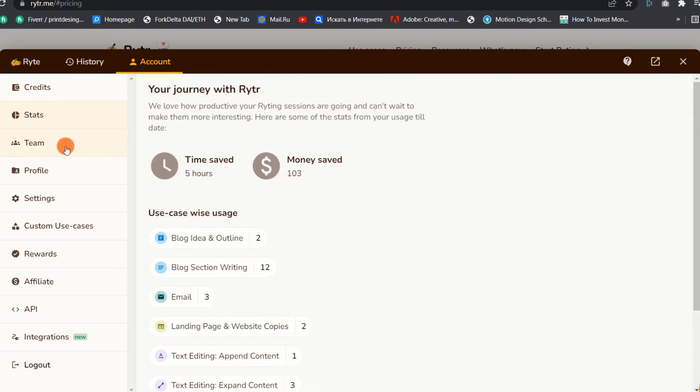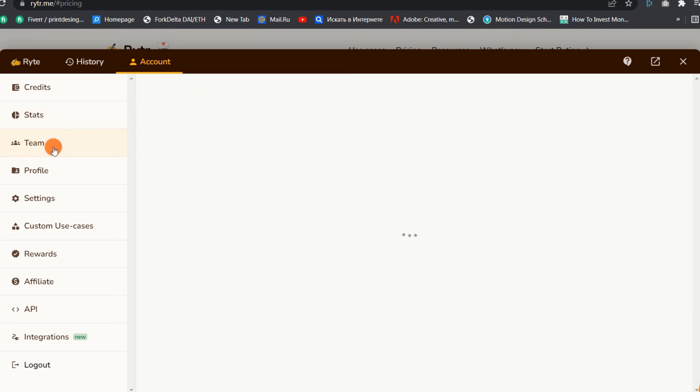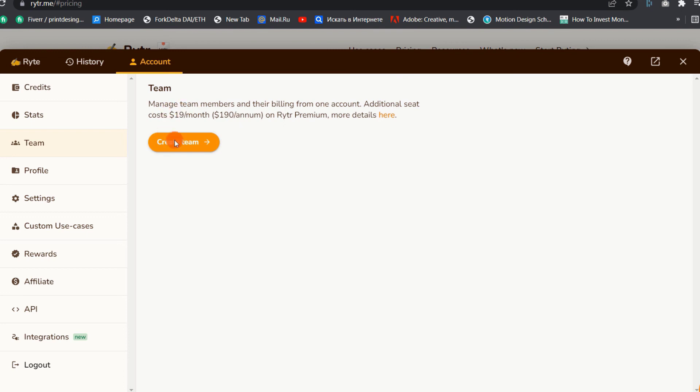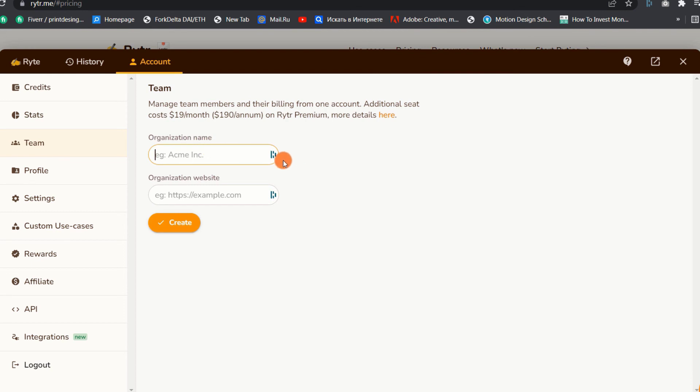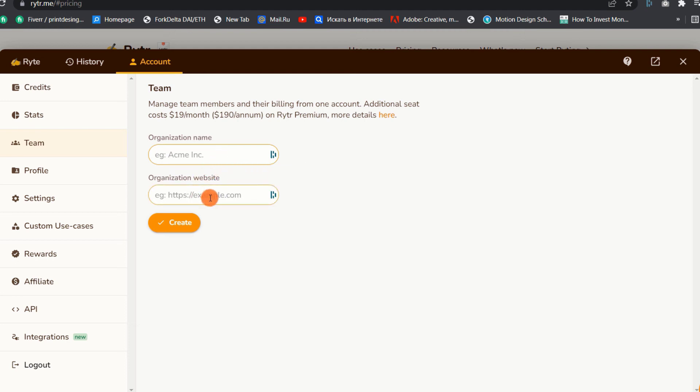2. Teams. To be honest, if you manage a team or an agency, this tool will undoubtedly alleviate some of your headaches. Writer now enables team members and their billing to be managed from the same account. It will aid in your team's flexibility. Simply click the Create Team button to begin. Enter the name and URL of your company. Once you've created the team, you'll be designated as the administrator, and you'll be able to invite team members via their email addresses.